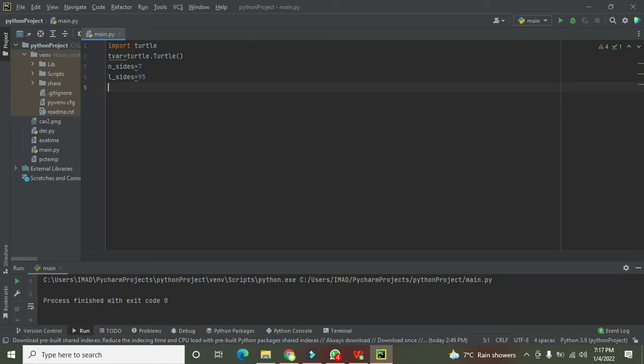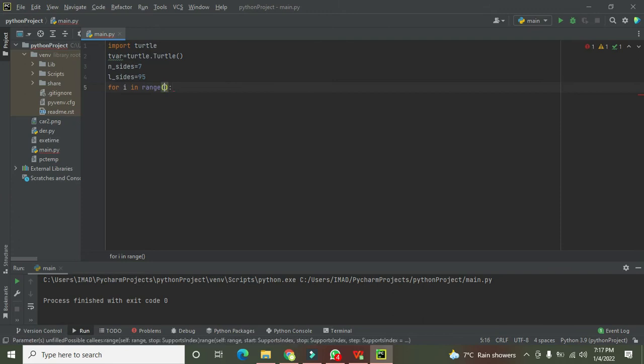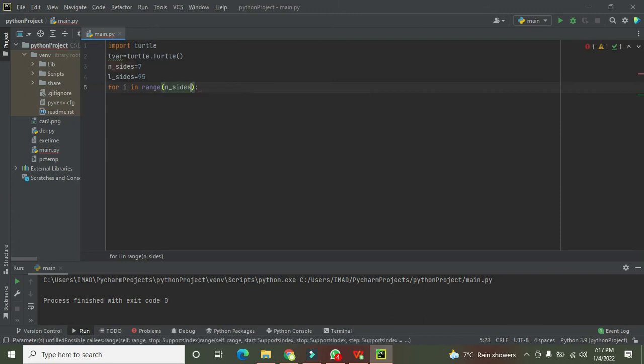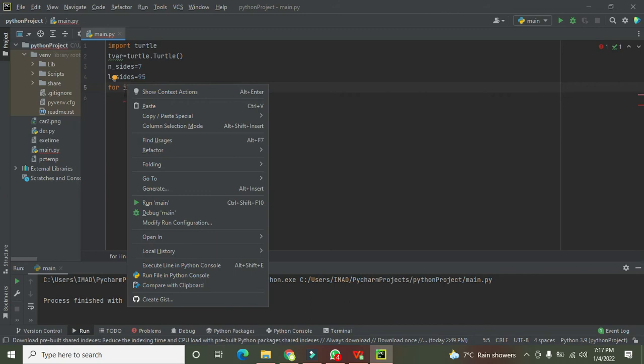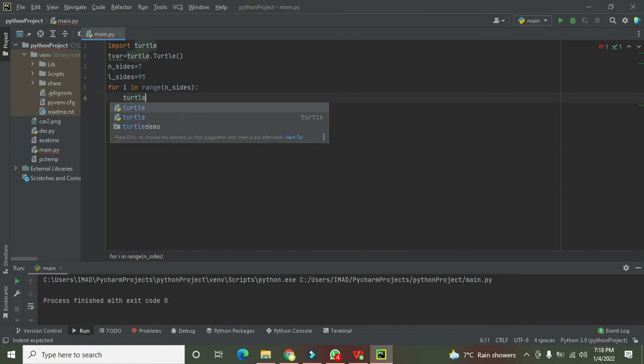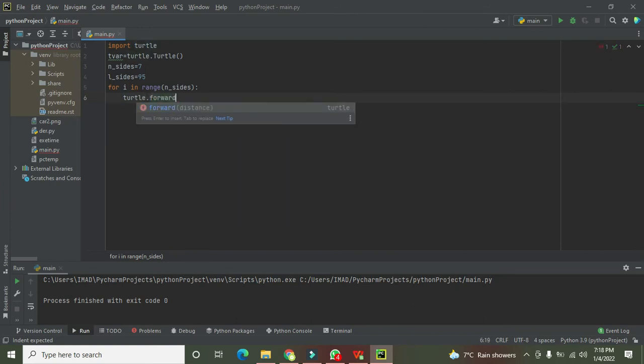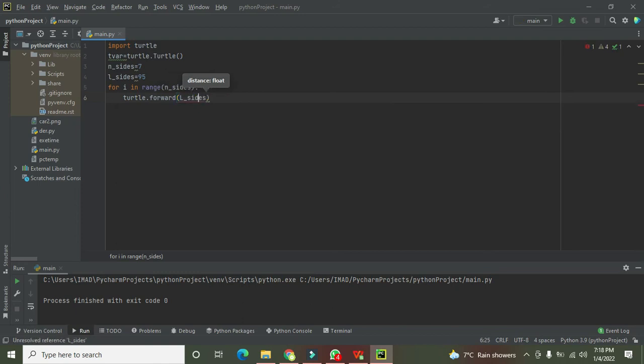Now we will iterate our loop: for i in range(n_sides). So it will iterate for seven times, our loop will run. You can write anything here instead of i because Python used to declare the data type of variable on its own. So we need to write turtle.forward(l_sides), which is a function through which our turtle will move forward.